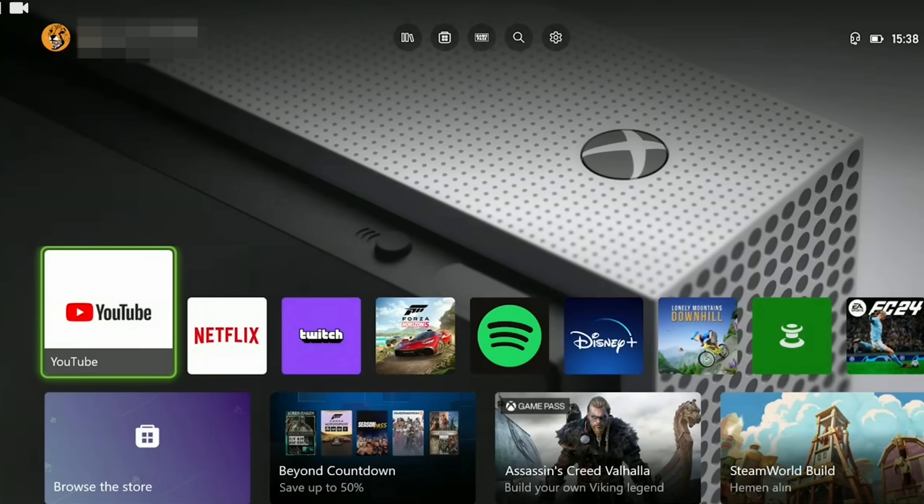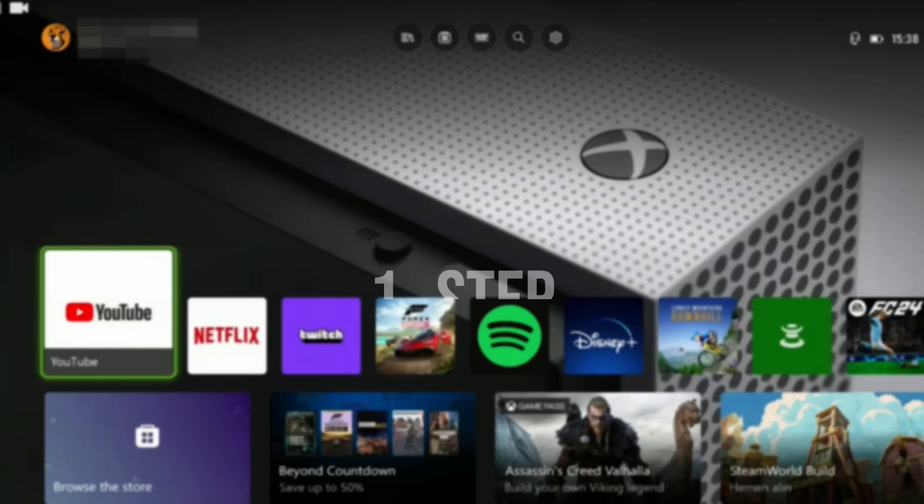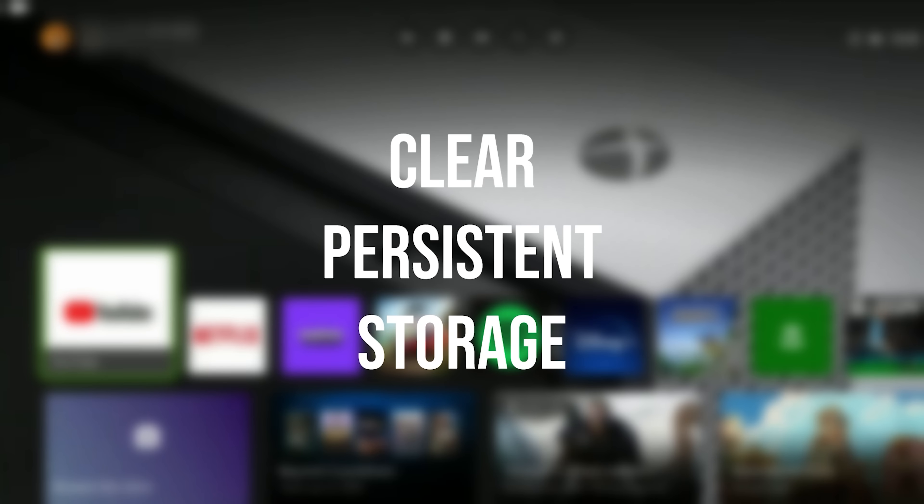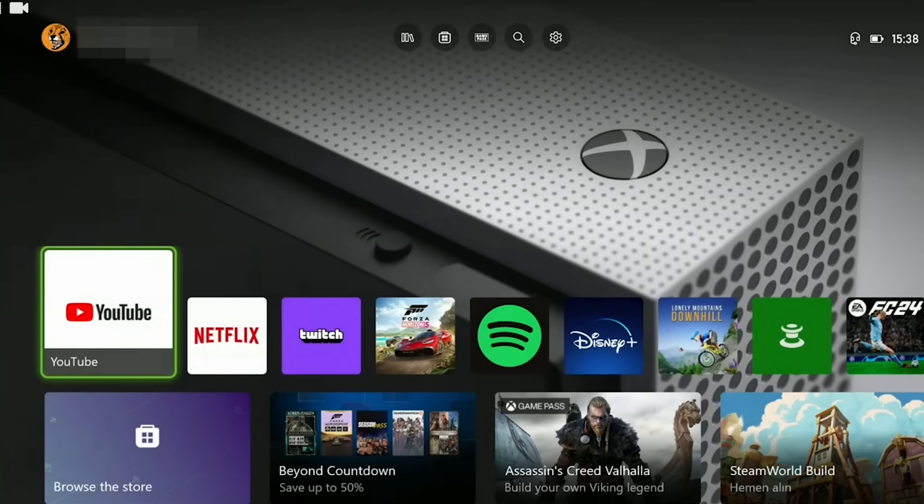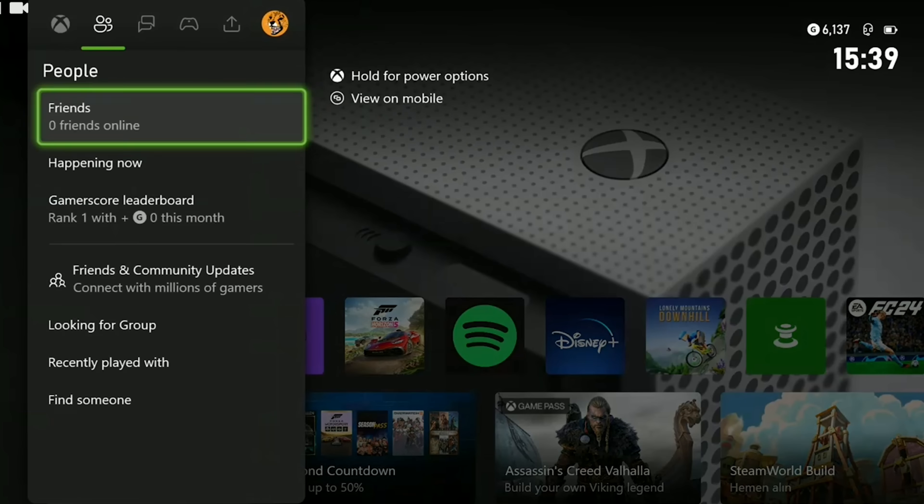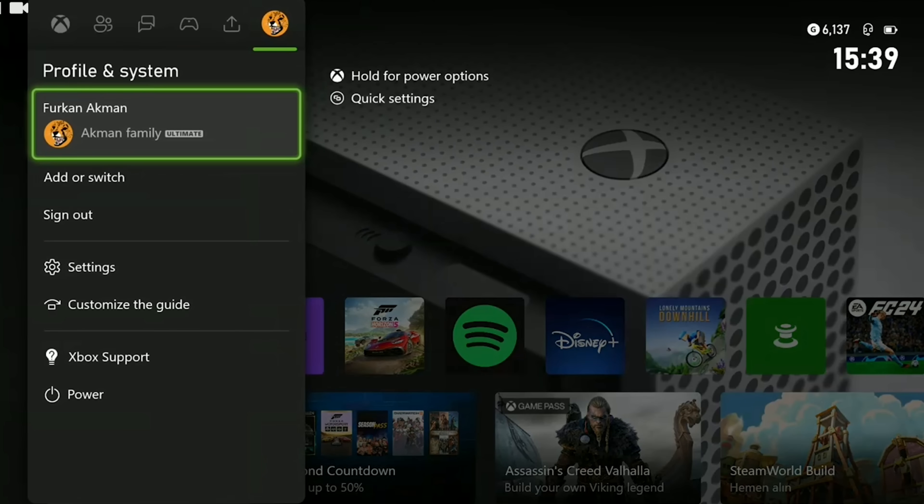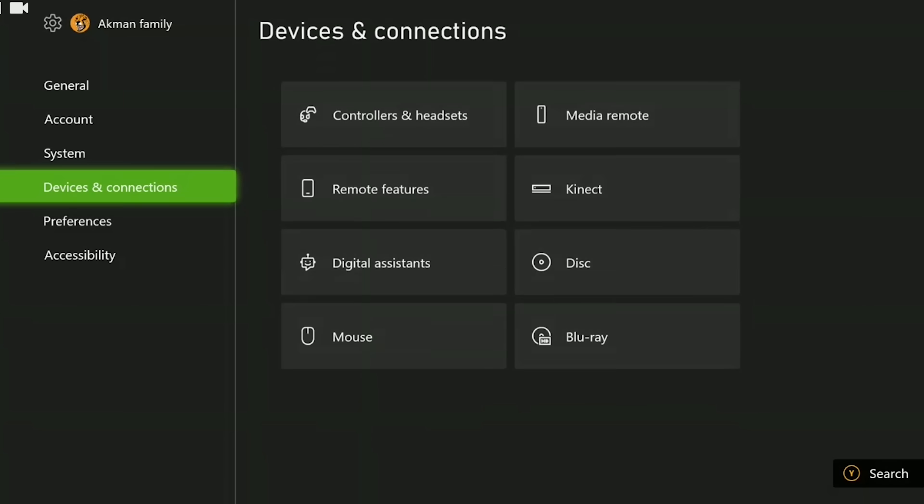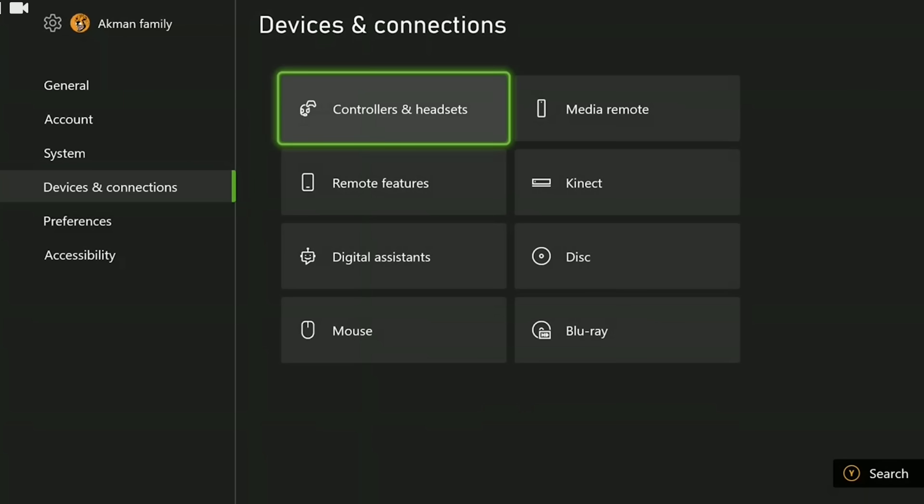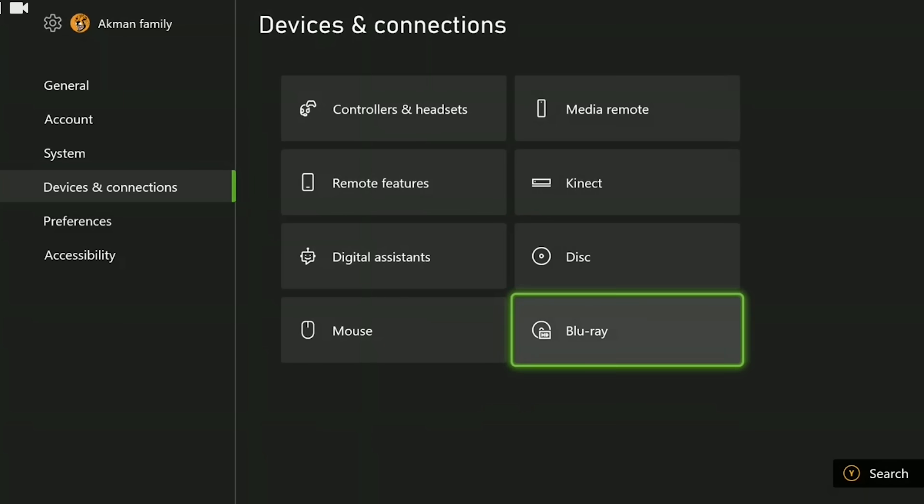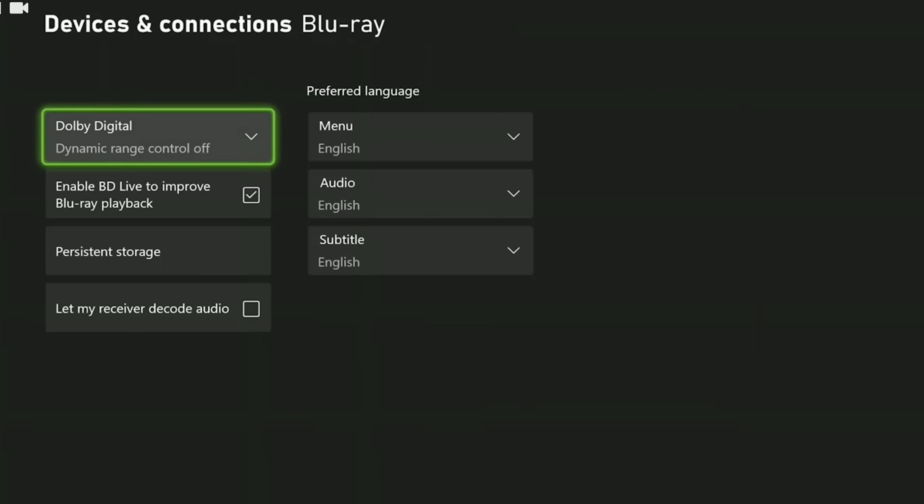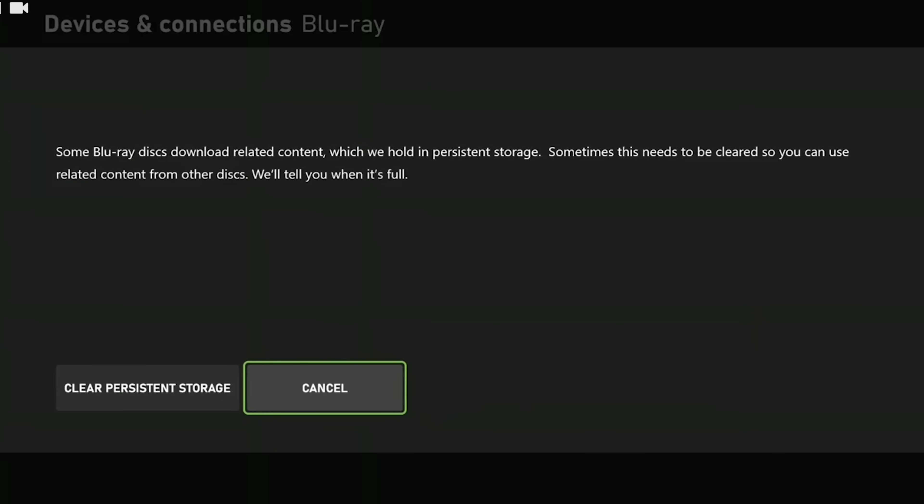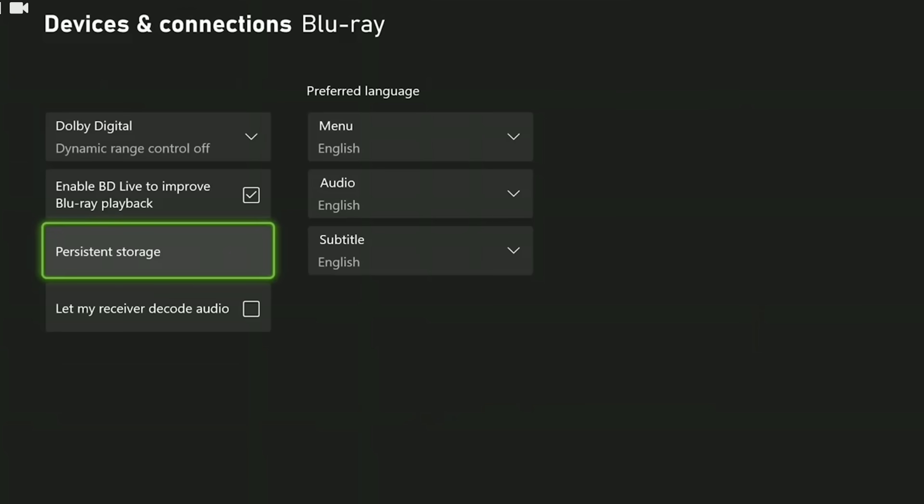The first solution consists of a few small steps. The first step is to clear persistent storage. To do this, press the Xbox guide button and open Settings. Then click on Devices and Connections, then Blu-ray, then Persistent Storage, and click Clear Persistent Storage.